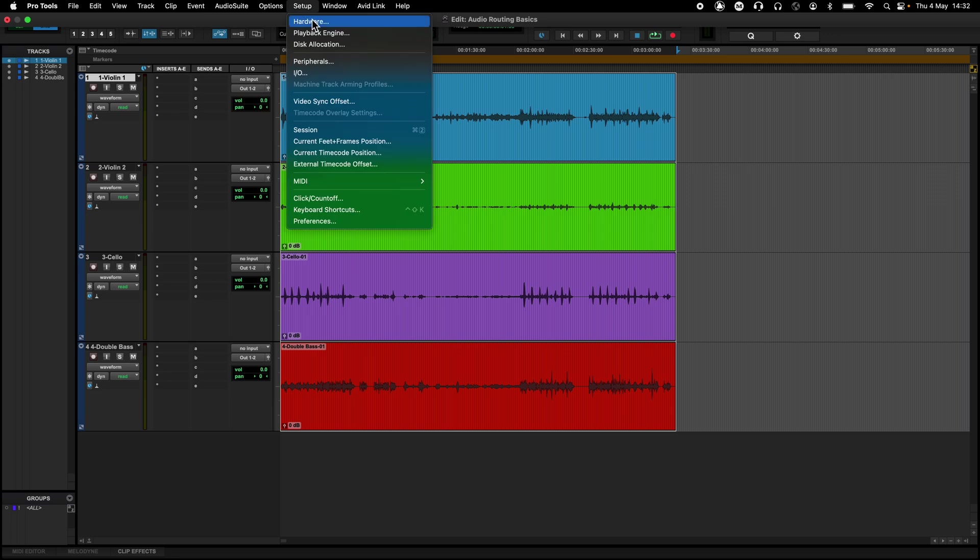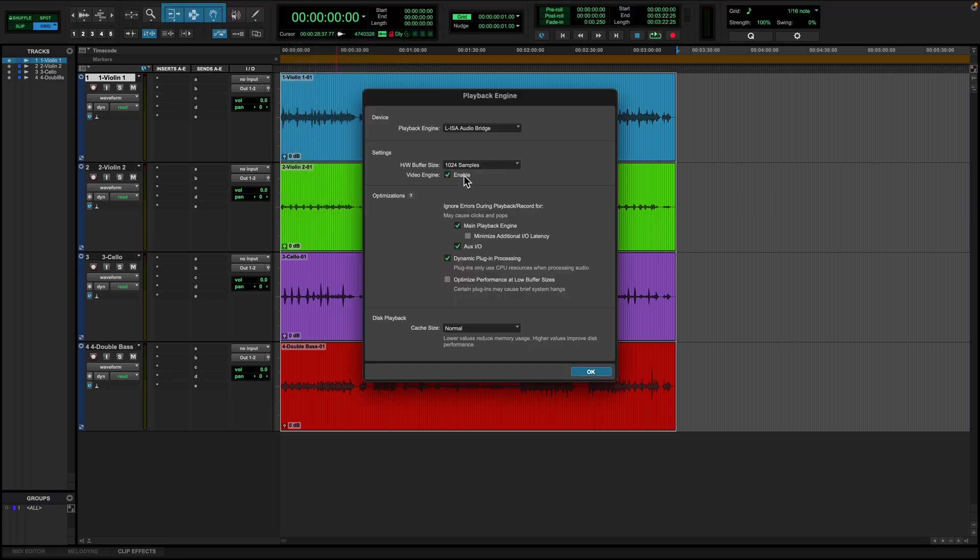In Pro Tools, this can be found in Setup, Playback Engine. To note, selecting a different audio device as the audio engine will require a restart of Pro Tools.